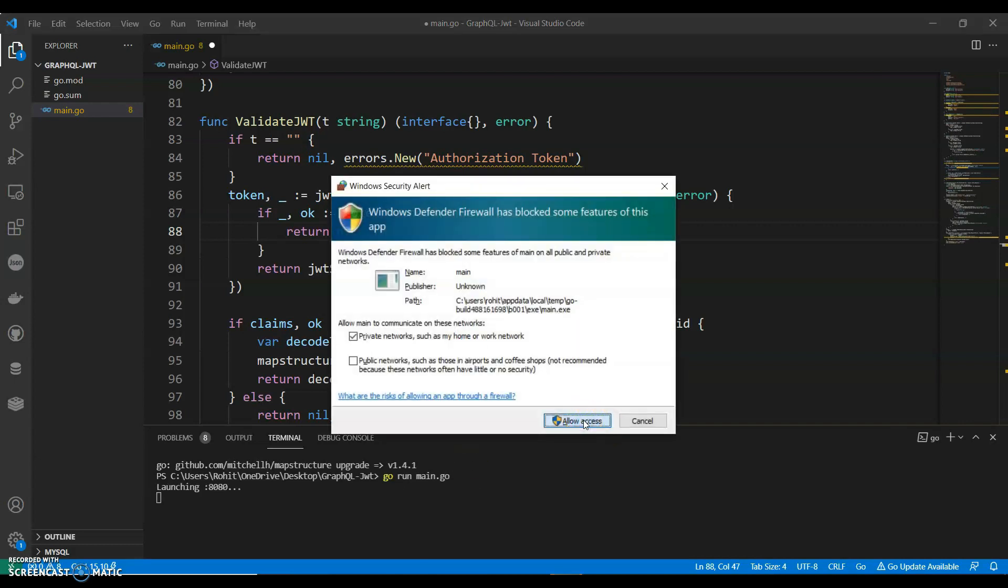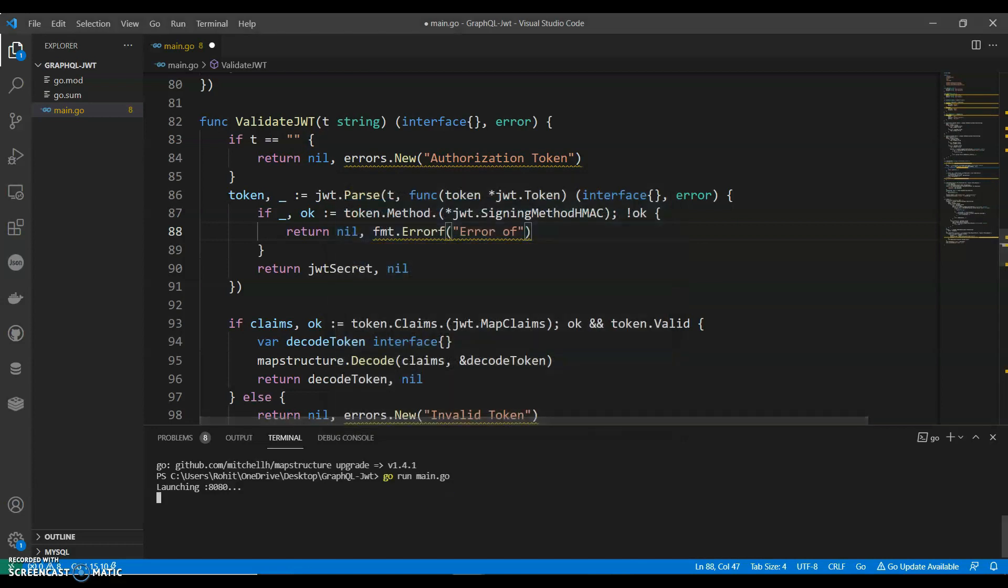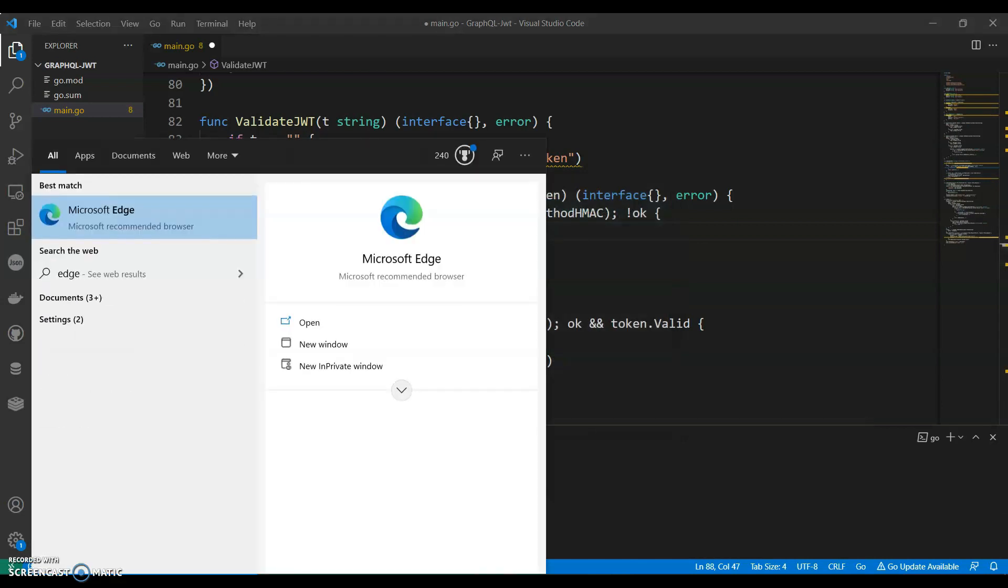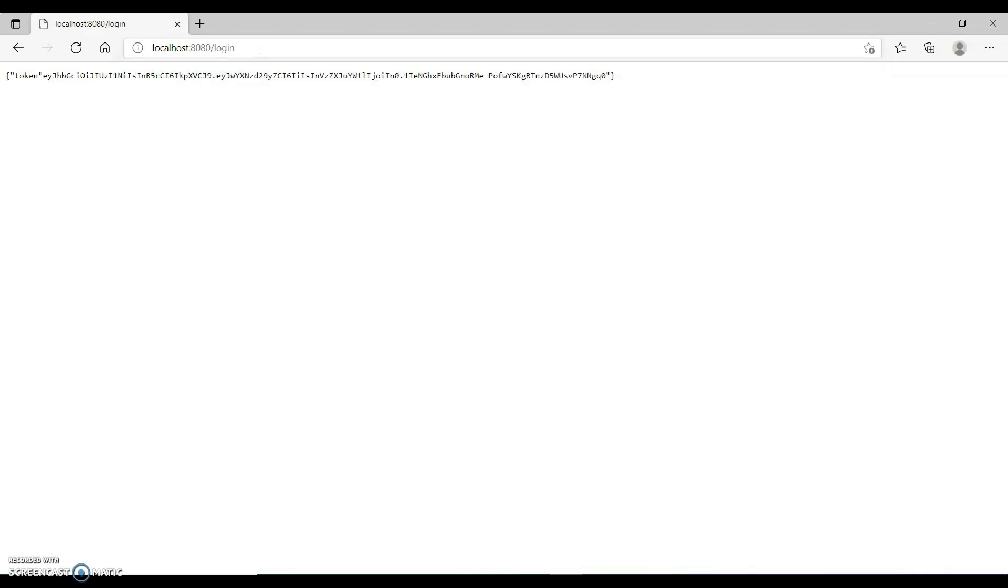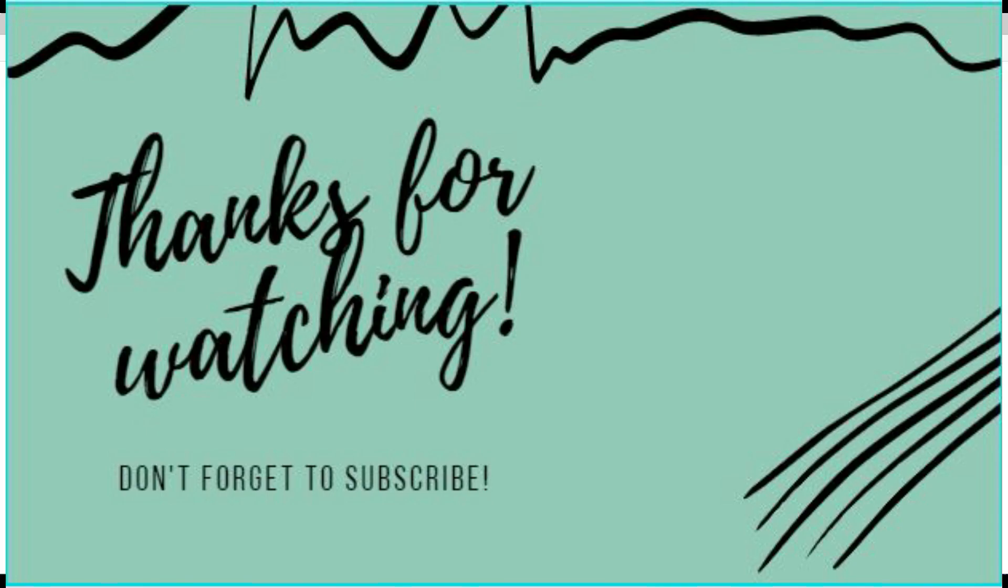Okay, and let's open localhost 8080 slash login. There you go. So this was a very simple example of using JWT in GraphQL. So guys, if you like my video, do like, share and subscribe to my channel. Thank you for watching.